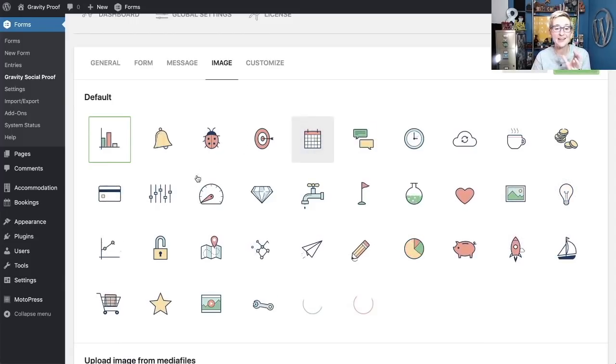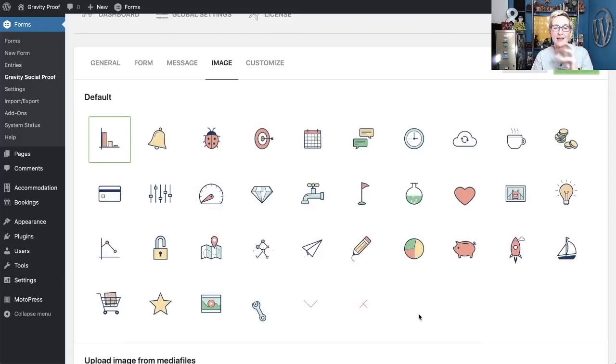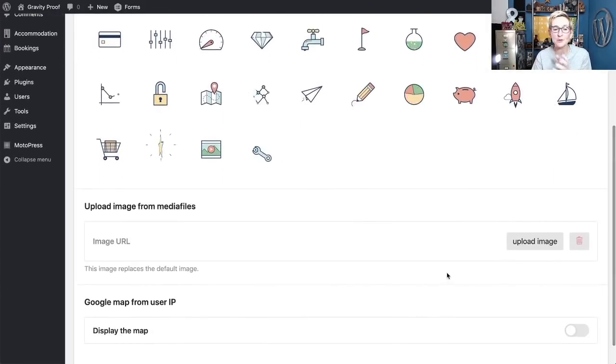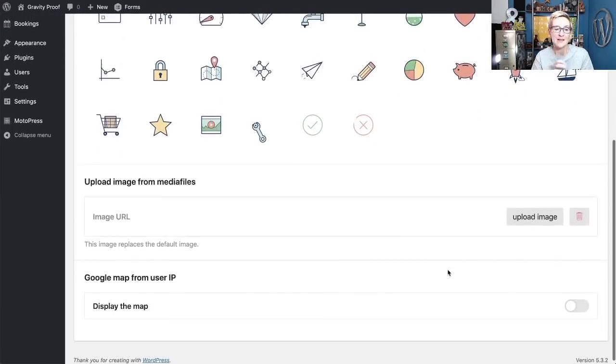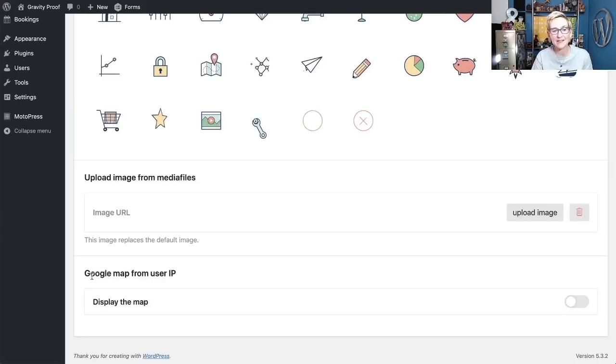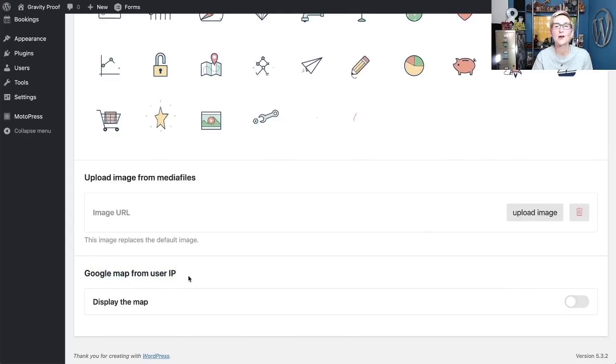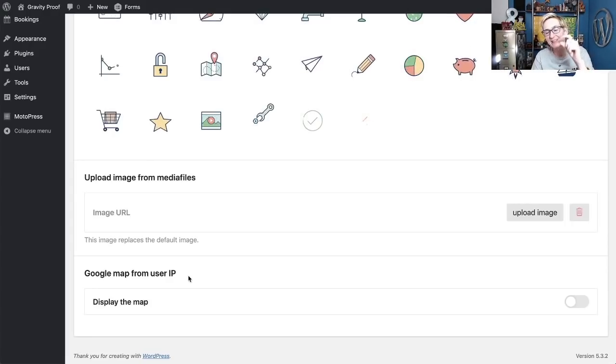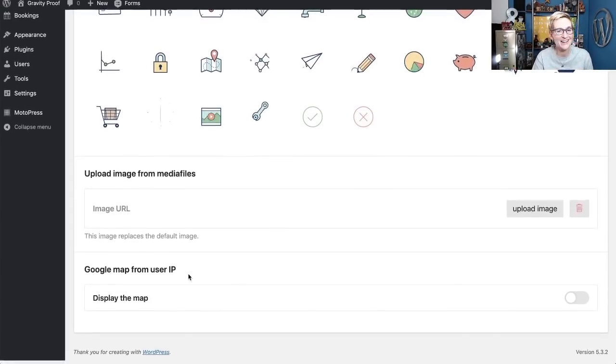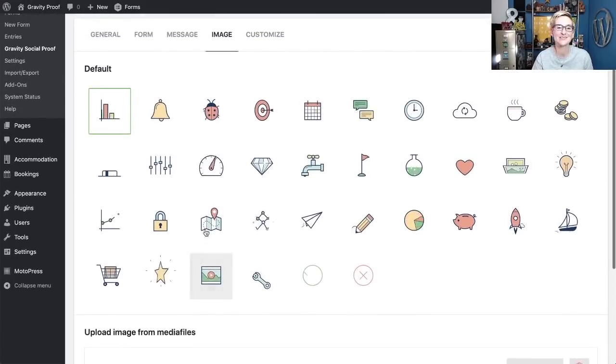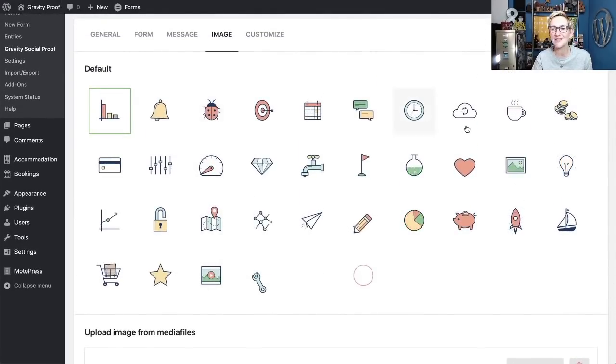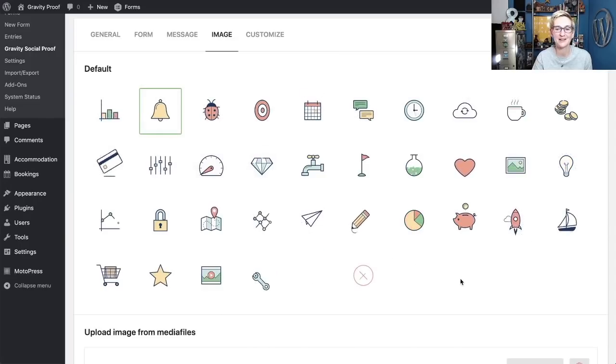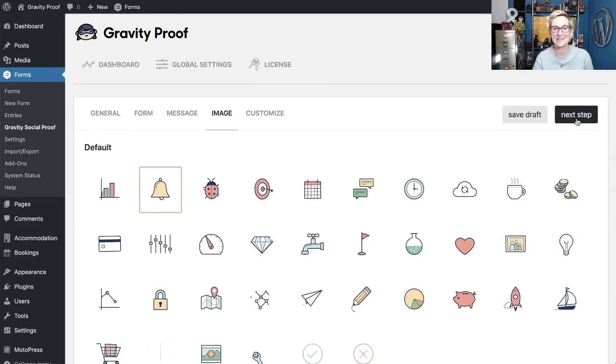All right. So we can put any sort of kind of default animated GIFs in here. These are really cool. You can also upload your own image if you wanted to. One of the other cool things that they've allowed in here is a Google map from user IP. So this could actually show on that map where that person is located according to their IP address. A lot of cool opportunities inside of here. But for the sake of this, I think it's really cool. Let's just put a little bouncing bell on there. I love that. And go on to next step.